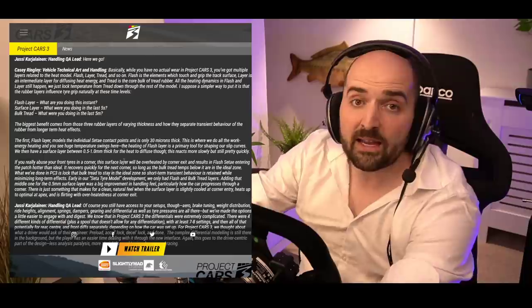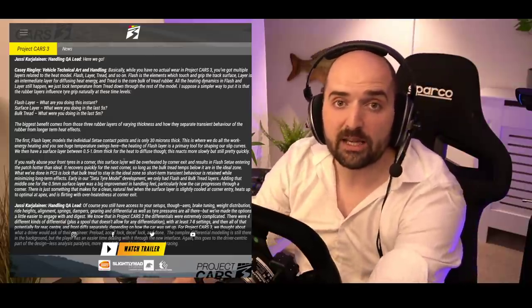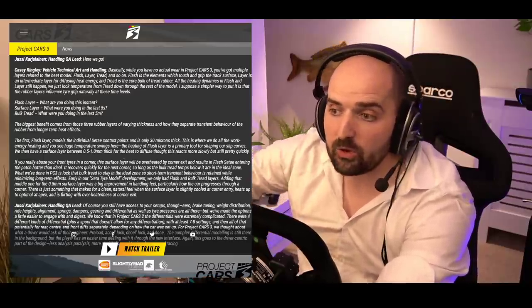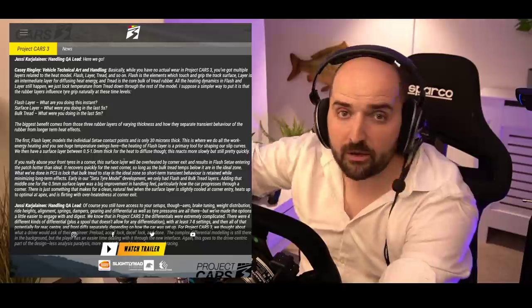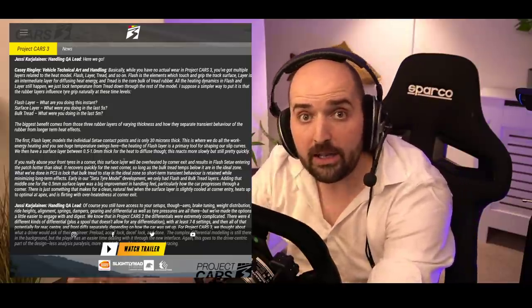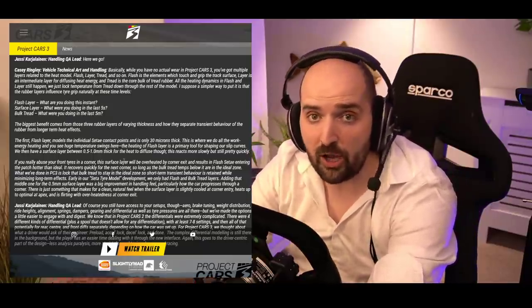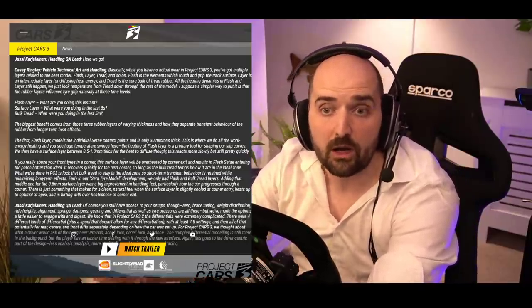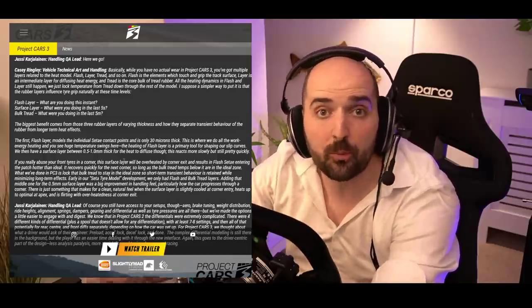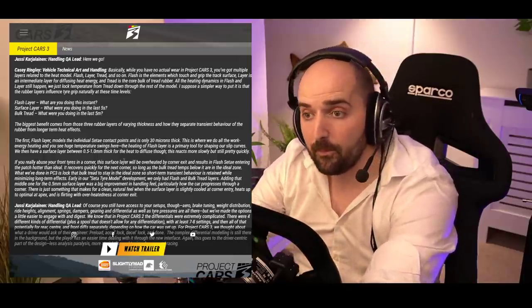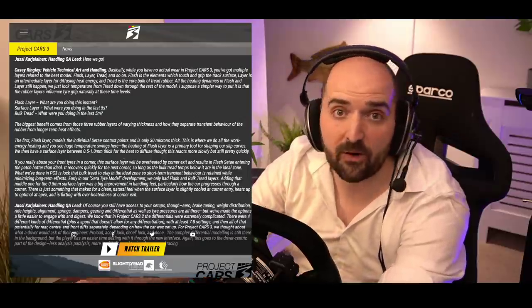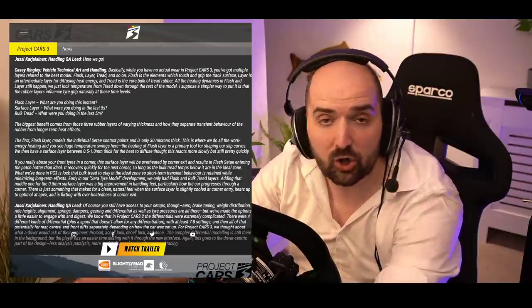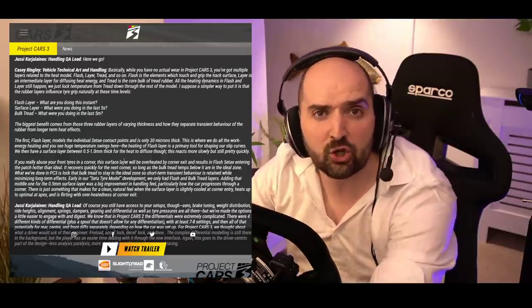Back in the day when I started sim racing, there was R Factor 1 and all these convoluted things. But Live for Speed, you would just load up a server, you could grab a setup off someone, you could just jump in and start racing. GT Sport, for example, does a very similar thing now. You can just jump in, you don't need to know anything, you could just jump in and start racing.